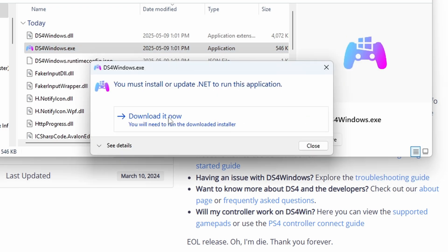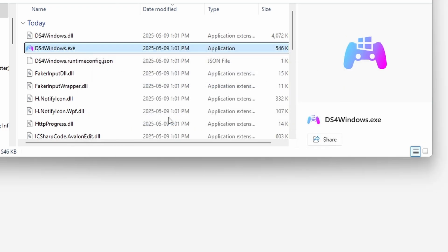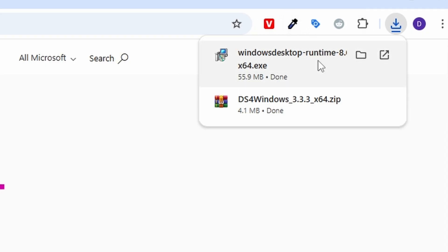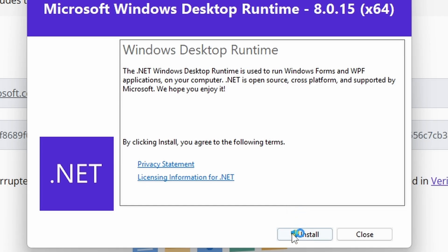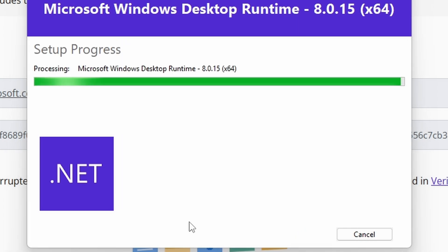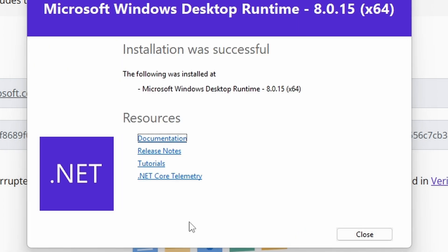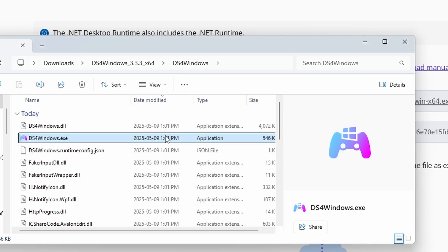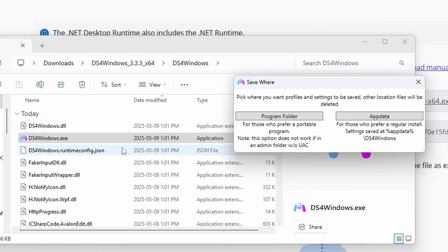This is going to open this up and you're going to have to hit Download to update your .NET. Once that's downloaded, open it up by clicking on the Download link and hit Install. You're now going to update the Microsoft Windows desktop runtime. Now go find DS4Windows again and open up the exe file again.